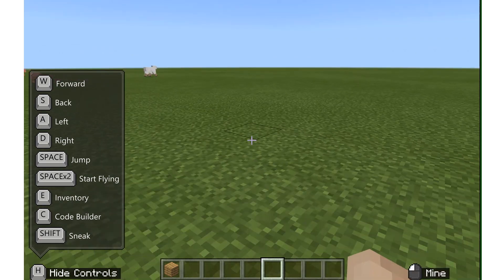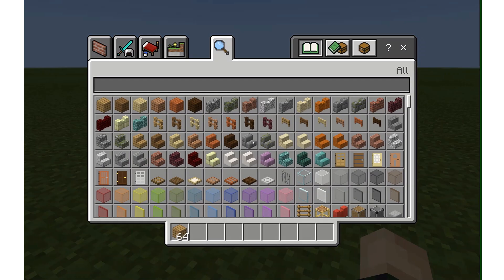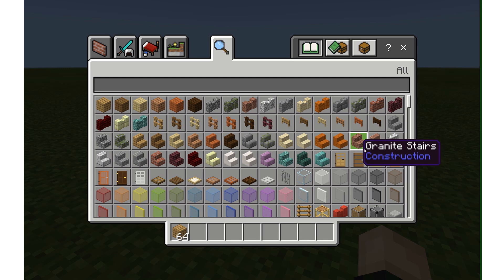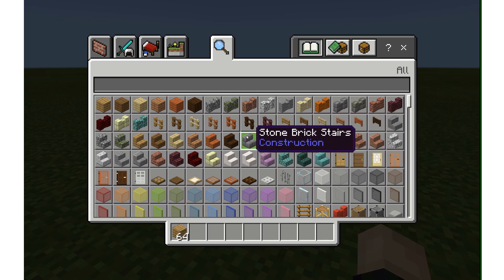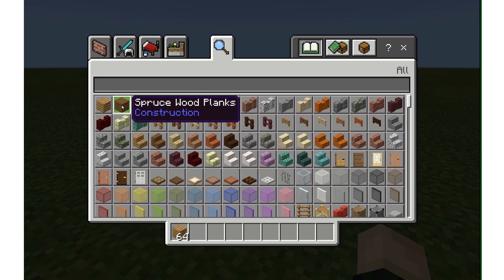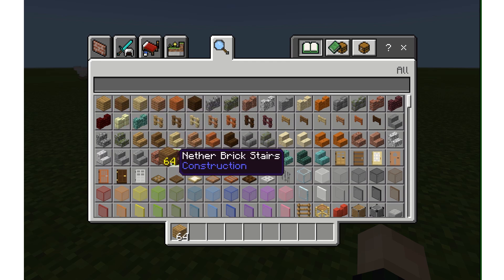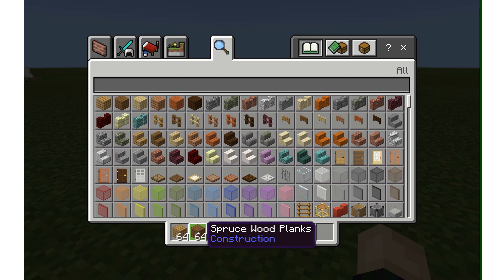E for inventory. If I push E on my keyboard, it opens up my entire inventory of items and blocks that I have available to me. I can click once, left-hand click, and click again in my inventory to drop those blocks.